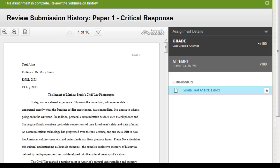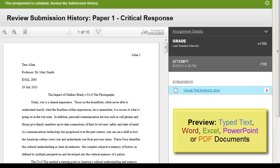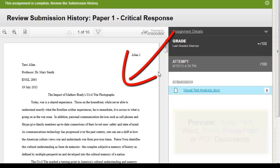you will have a chance to review your submission. Typed text, Word, Excel, PowerPoint, and PDF documents will preview in the window.